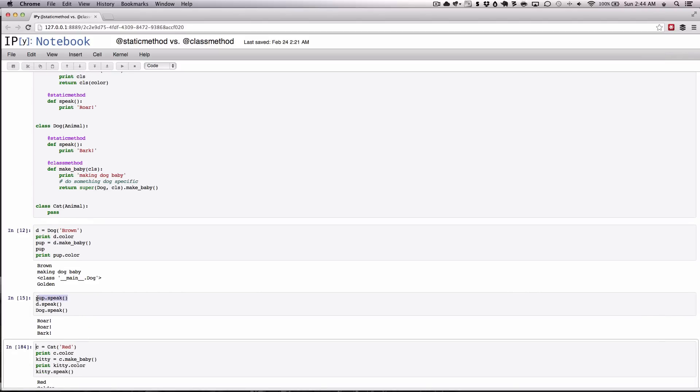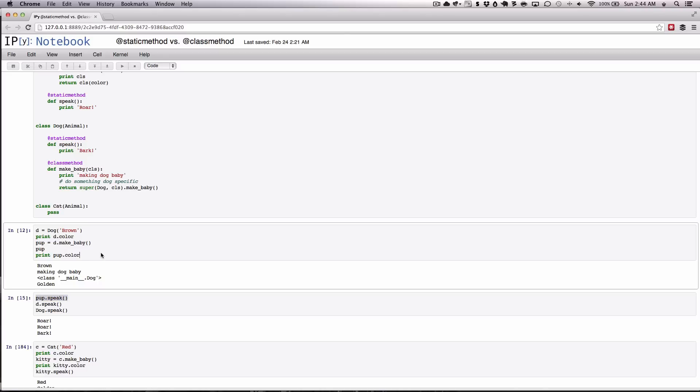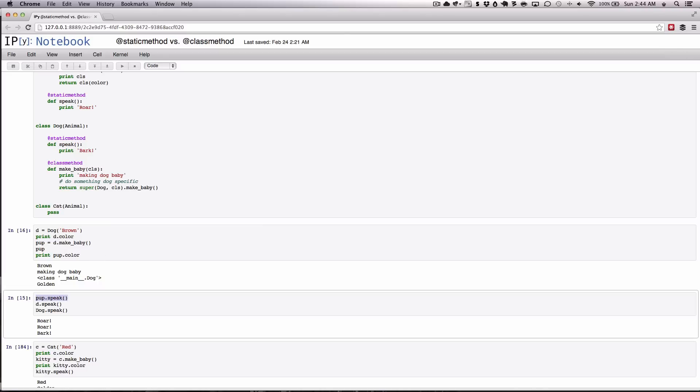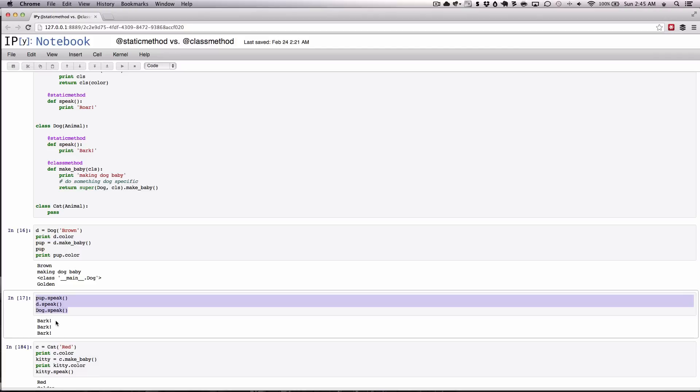Now, when the pup runs speak, I'm going to reevaluate this. Now in all cases here that the pup will run, pup running speak will print a bark. The instance of dog running speak, it'll print bark and the class running speak will print bark.